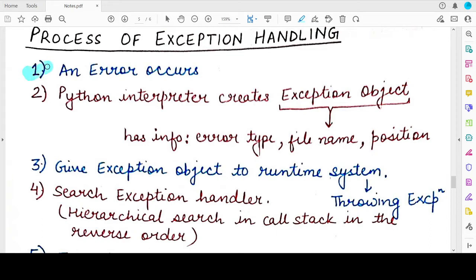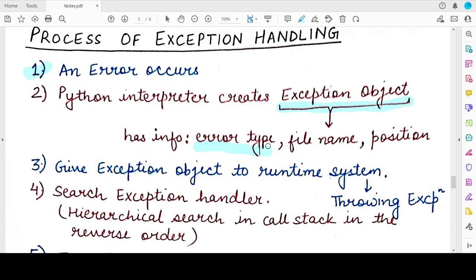The first step is that you are executing a program and an error occurs. Whenever any kind of error occurs, the Python interpreter creates an exception object for it. This object contains information about the error — what is the type of error, whether it is a syntax error, logical error, or runtime error, and in which file the error has occurred.